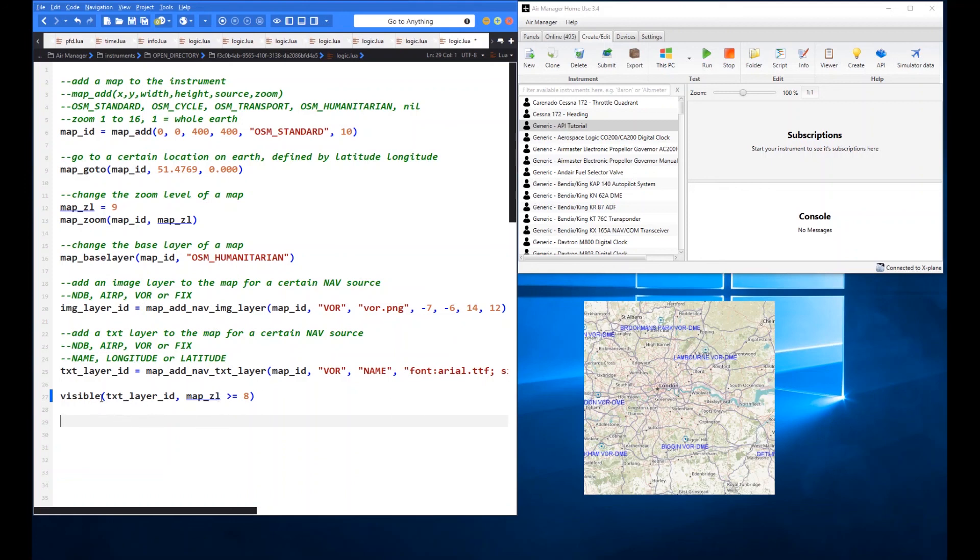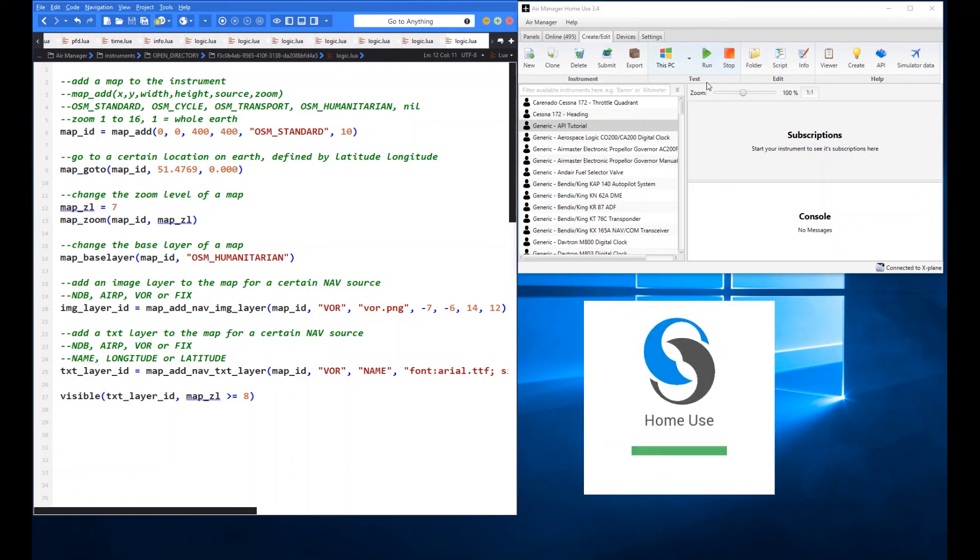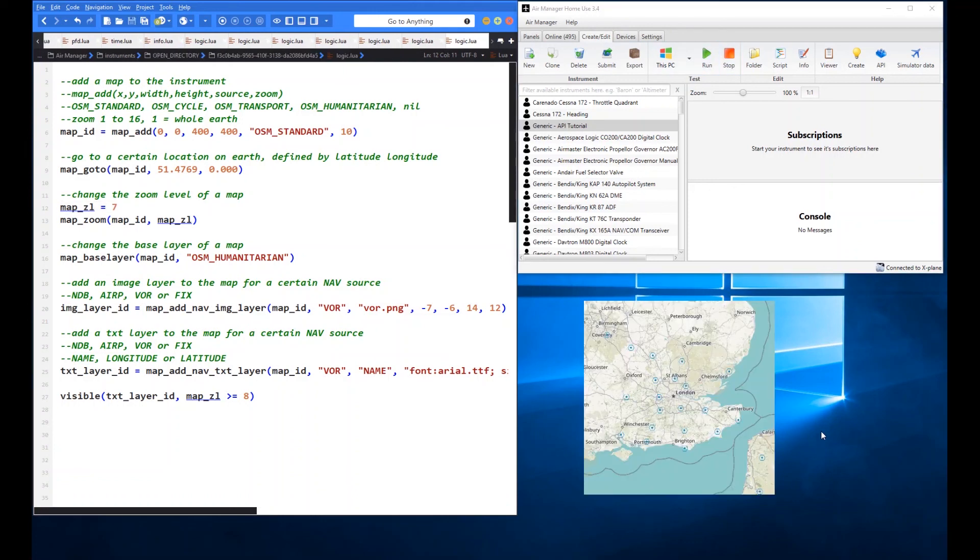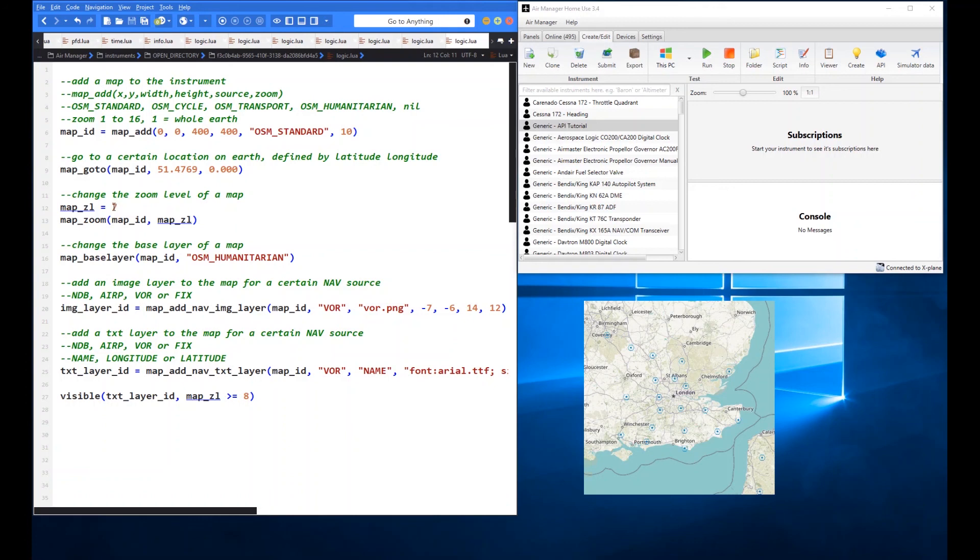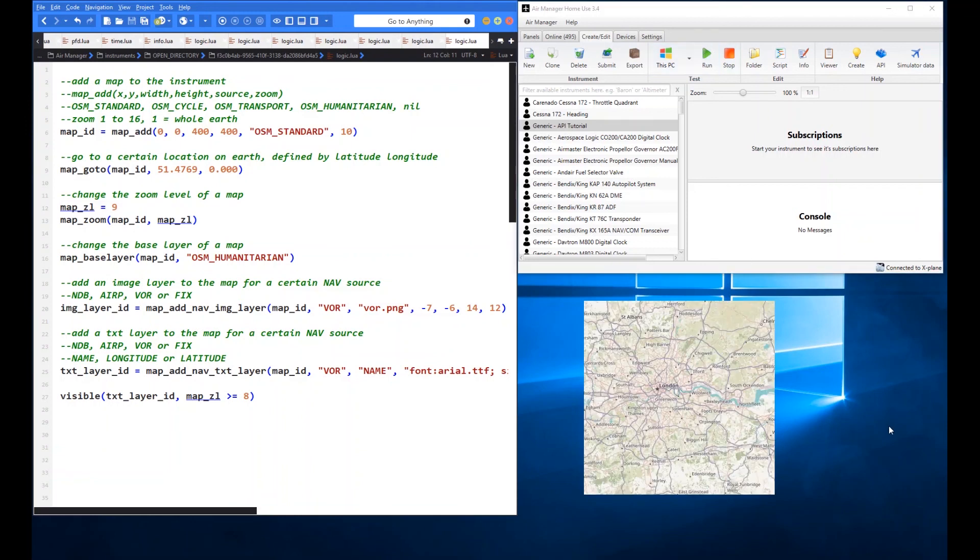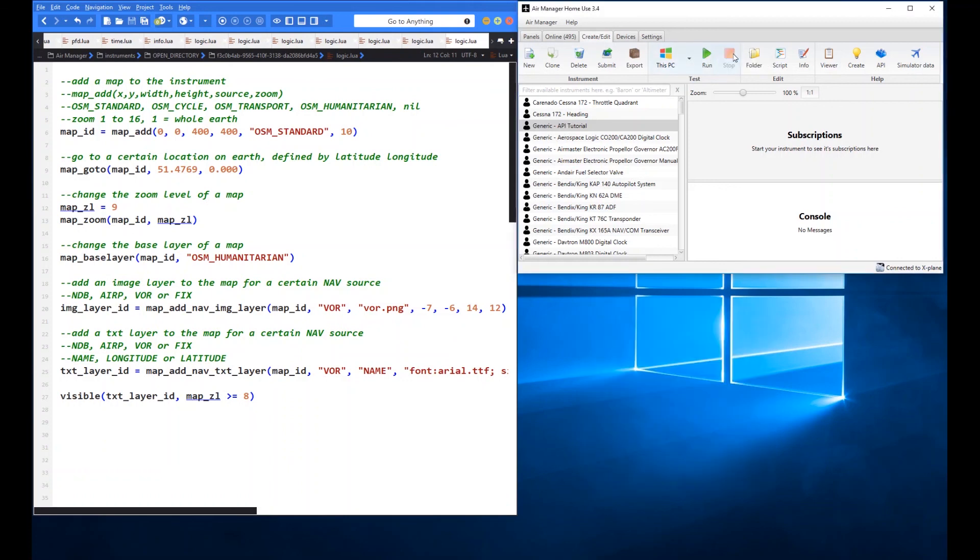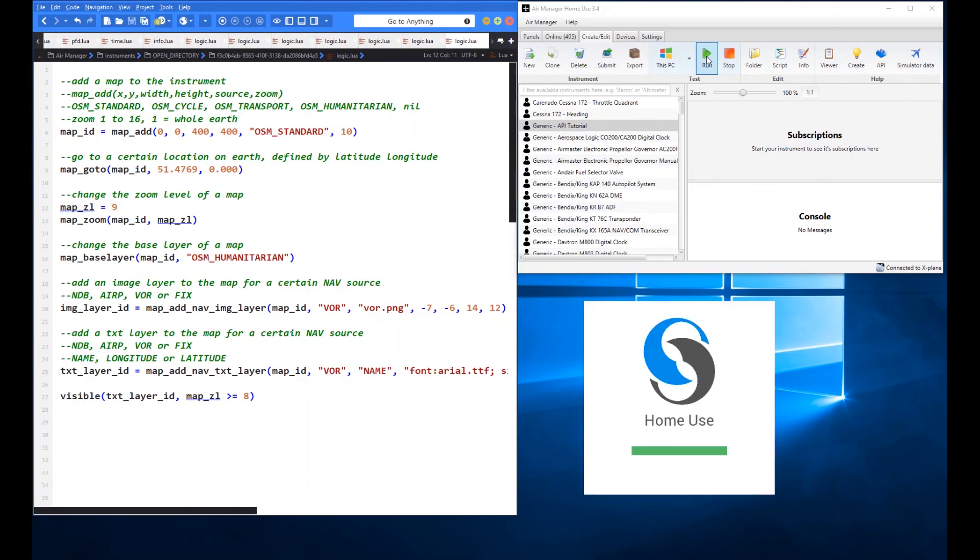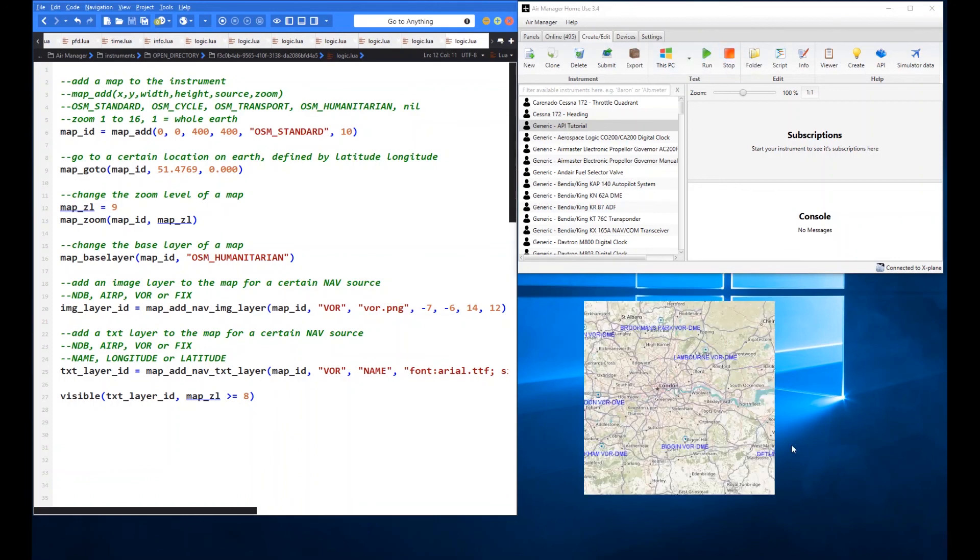So if we were to change our zoom level say for instance to 7, it shows the image because we haven't done anything with the image. We could do it with the image as well if we wanted to. But we've chosen to turn the text off so it declutters our map a little bit. And then of course if we were to come back up to zoom level 9. Whoops. What did I do there? There we go. So it comes back.